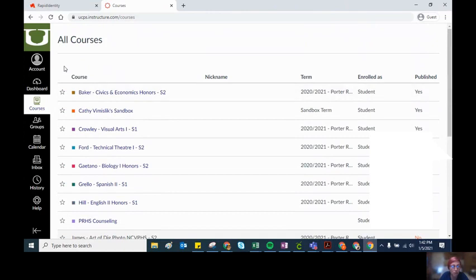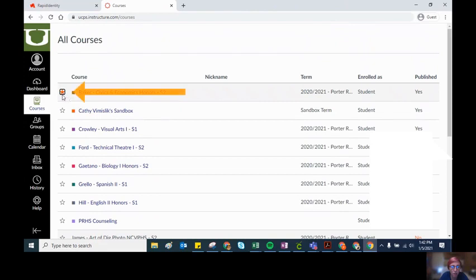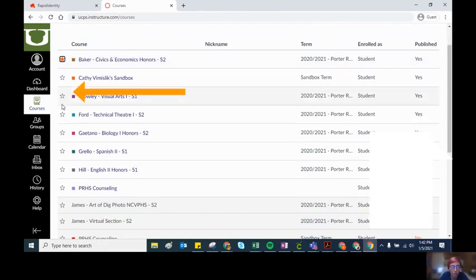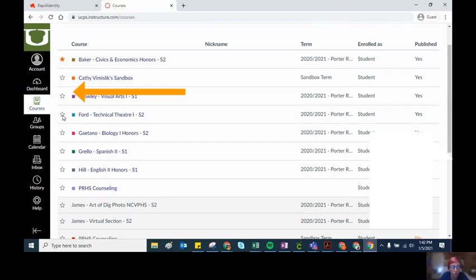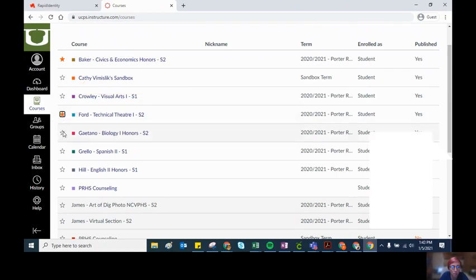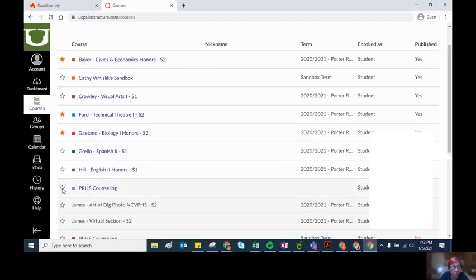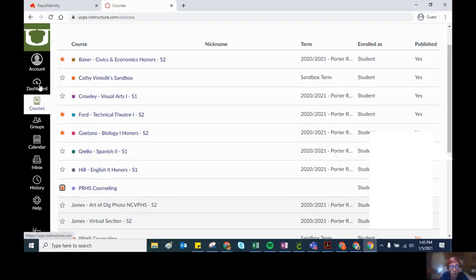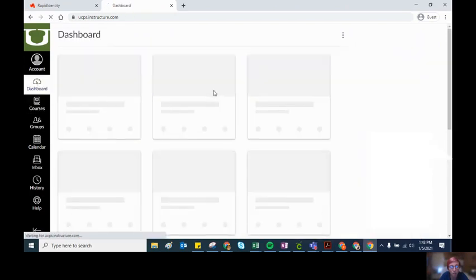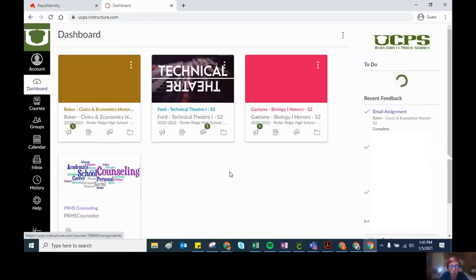The next thing you can do in this all courses list is click on this star to favorite your courses. So if you don't need your semester one courses anymore, you can favorite your semester two courses. Now if I click on dashboard, my dashboard will only include those courses that I put an orange star next to.